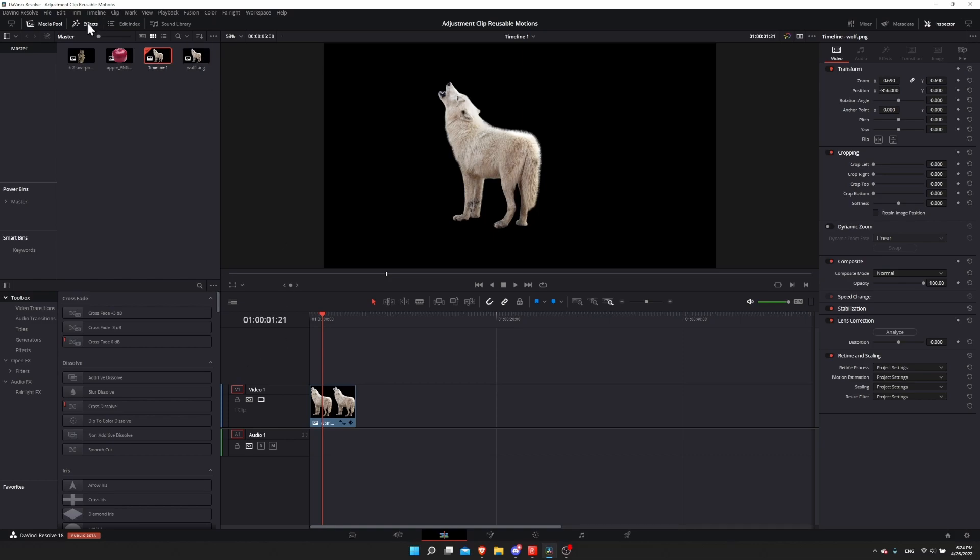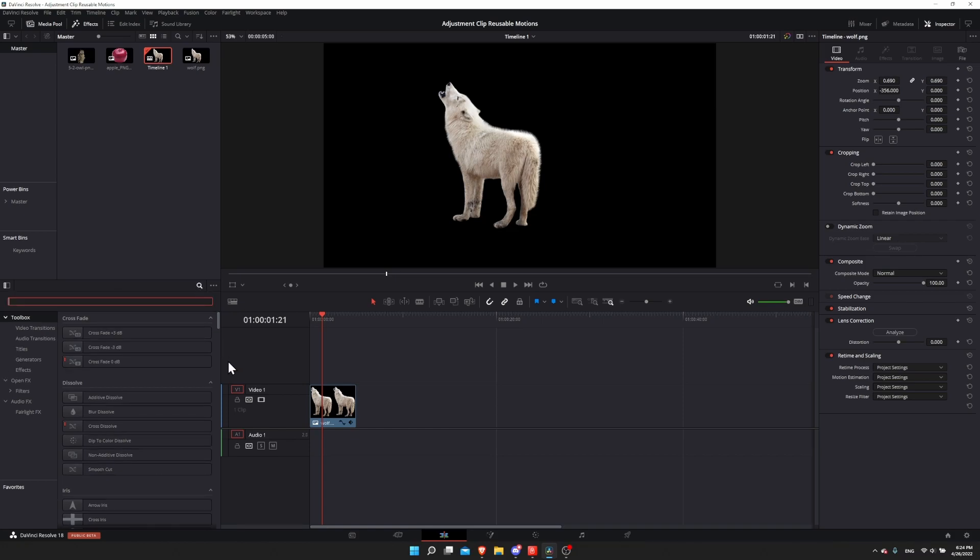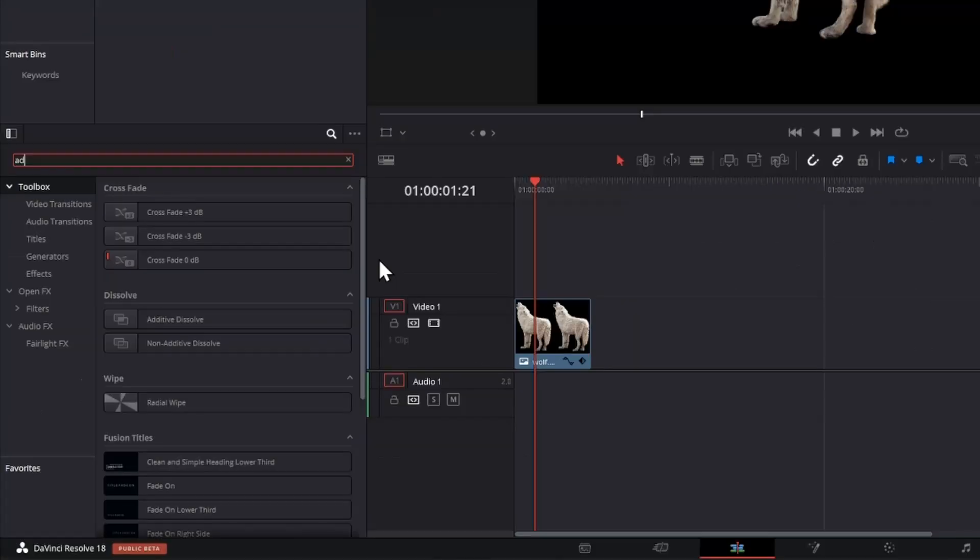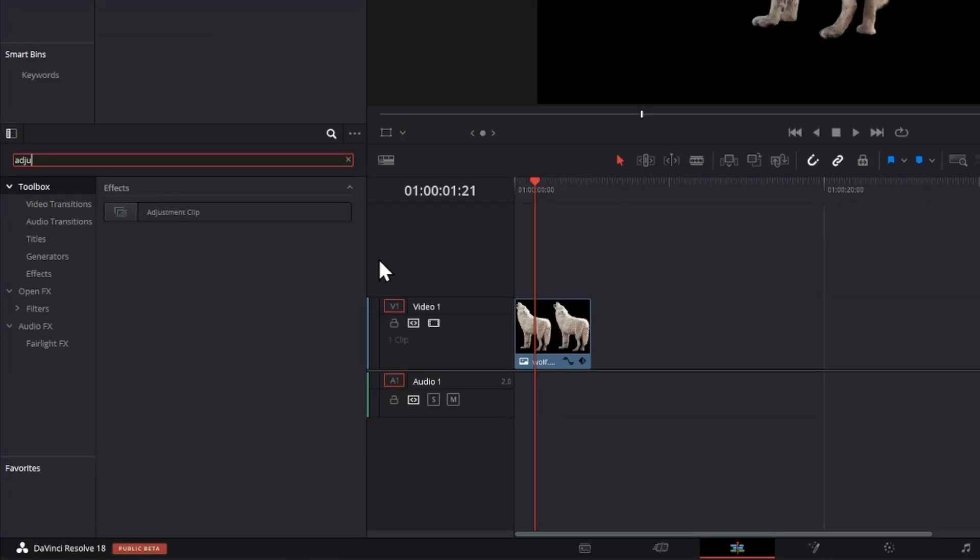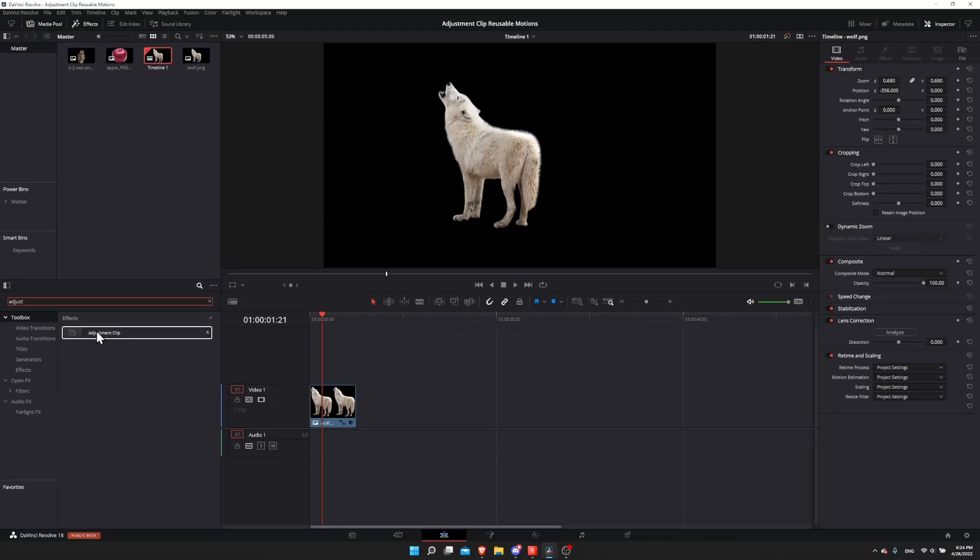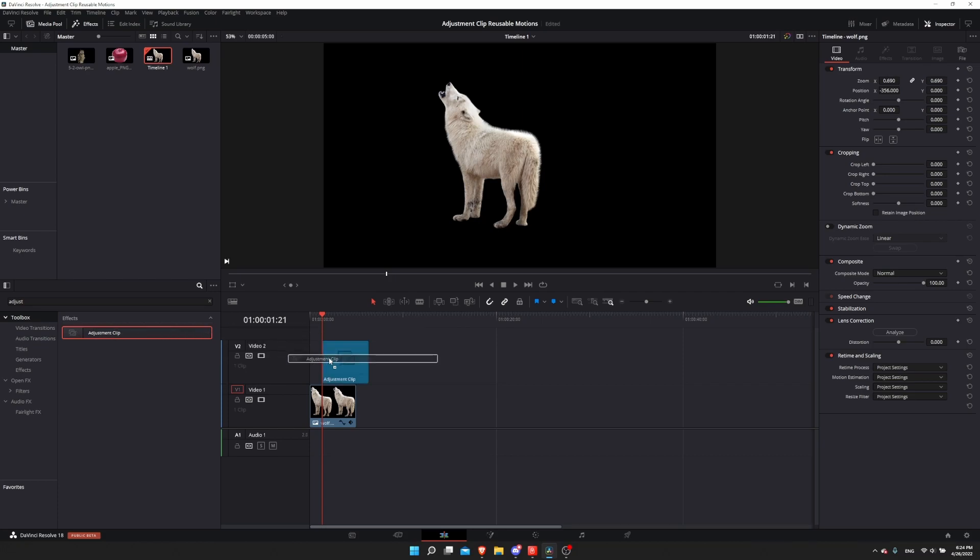That's where an adjustment clip comes in. To find an adjustment clip, we go to the effects window, come down here to toolbox, and I'm going to use the search function to search for adjustment. We'll get this adjustment clip. Let's drag it above our video clip.